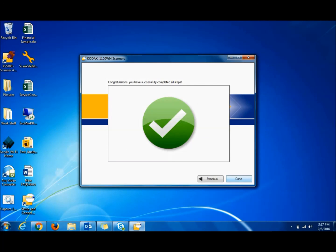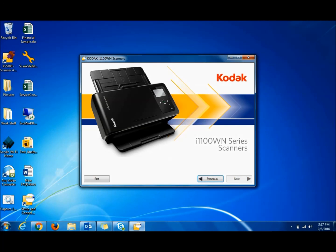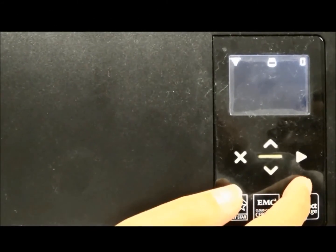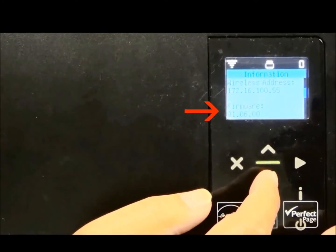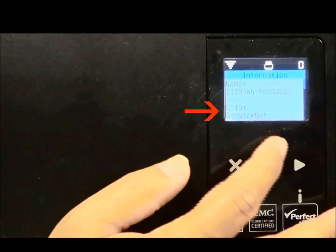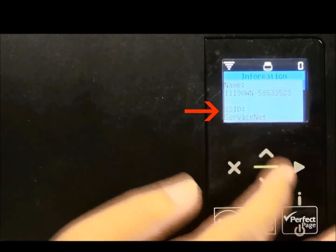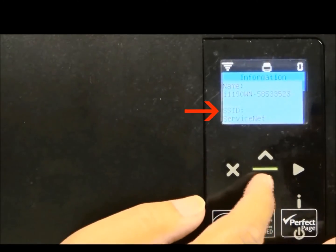And we are done. Just to show you that we are connected to ServiceNet.